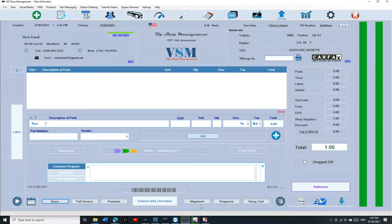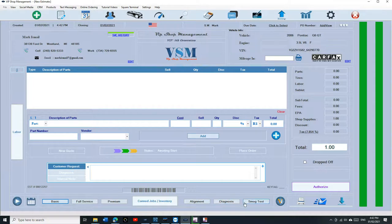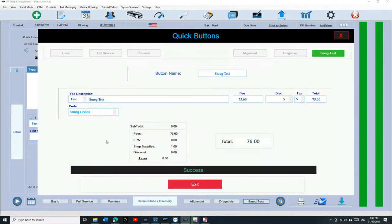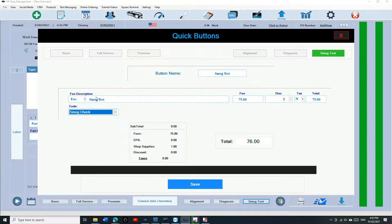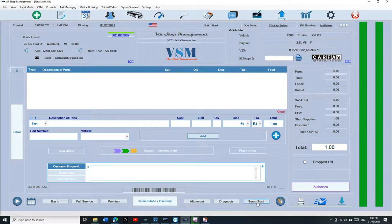Any of these buttons can be parts, labor, or fee. If you charge a smog test, for example, just click and hold, make sure it's a fee, and make sure you select your smog test to keep track of how much you're making money, and click on save.